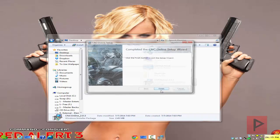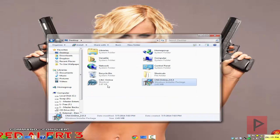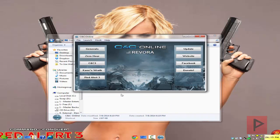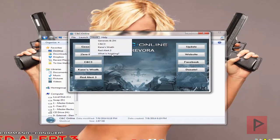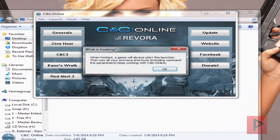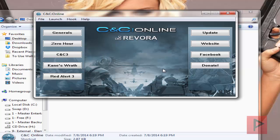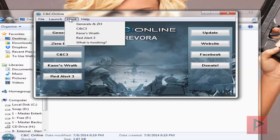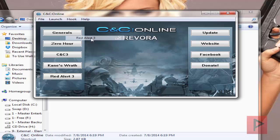It creates a shortcut, which is nice. There's also something called hooking — take a look at this. It allows you to basically make sure your game always uses this client. It's always working for me; I've heard some people don't have issues with that. If I go to Red Alert 3, every time I launch it, it starts this shortcut interface as well.